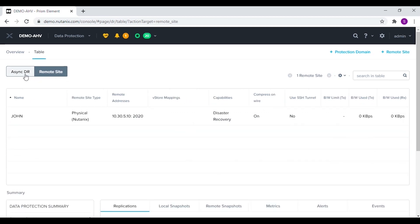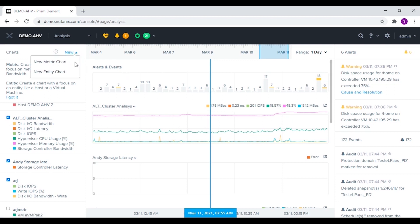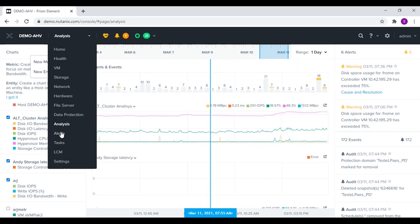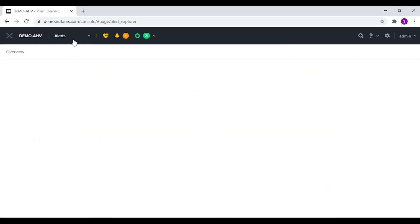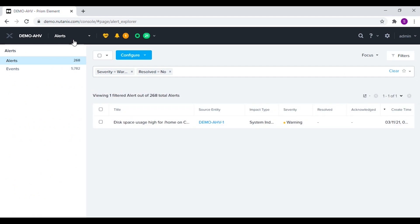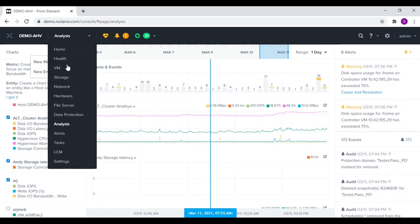From the analysis space we can create custom charts depending on the metrics or entities in the cluster. From the alerts and tasks menus we can view the alerts and tasks in more detail.